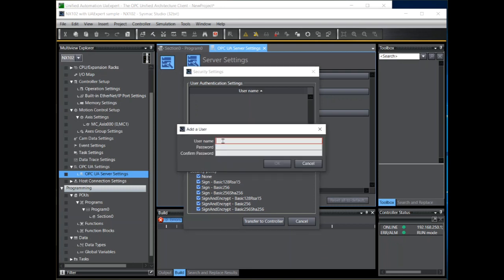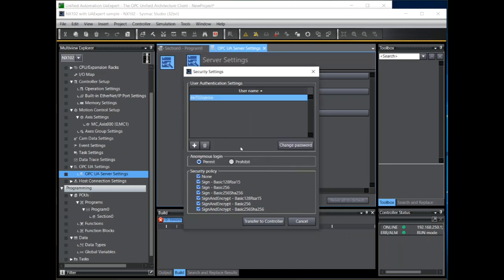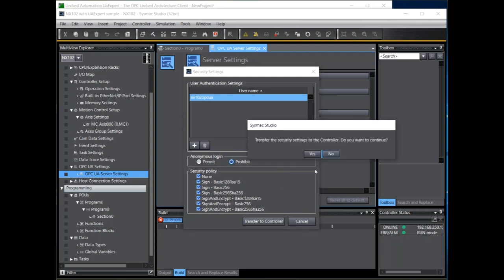To do that I can add a user, type in the username, and give him a password. And then tick the prohibit radio button to prevent anonymous logins. Once we've done that we can transfer this to the controller.